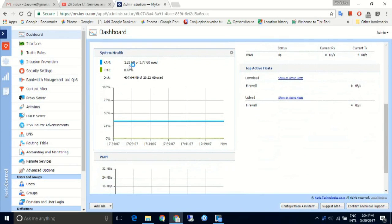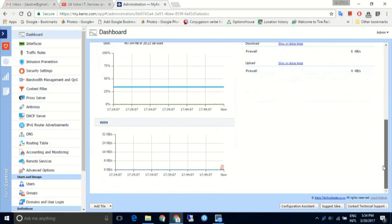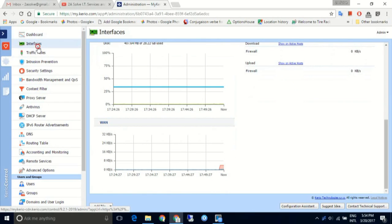Scrolling down, we have a graph that shows the last 30 minutes of RAM and CPU utilization, as well as internet access.